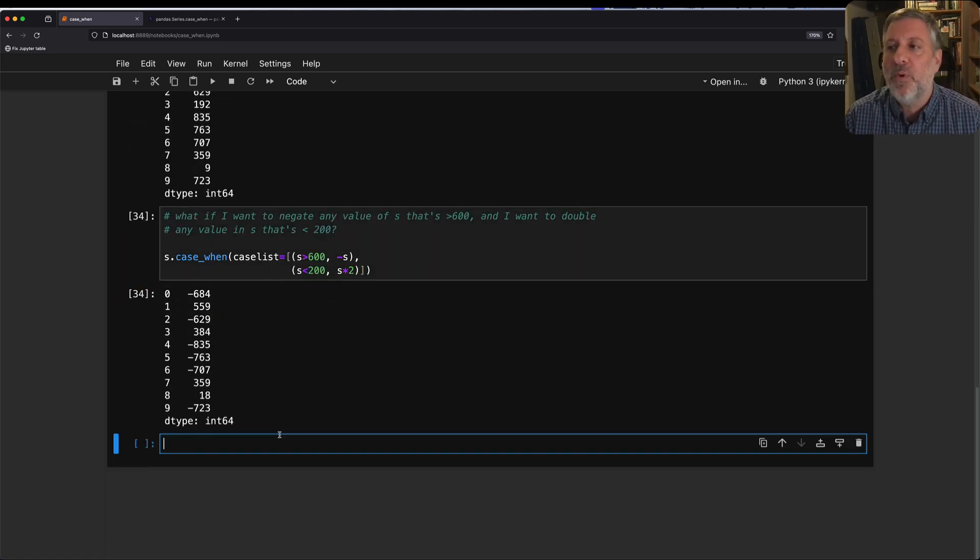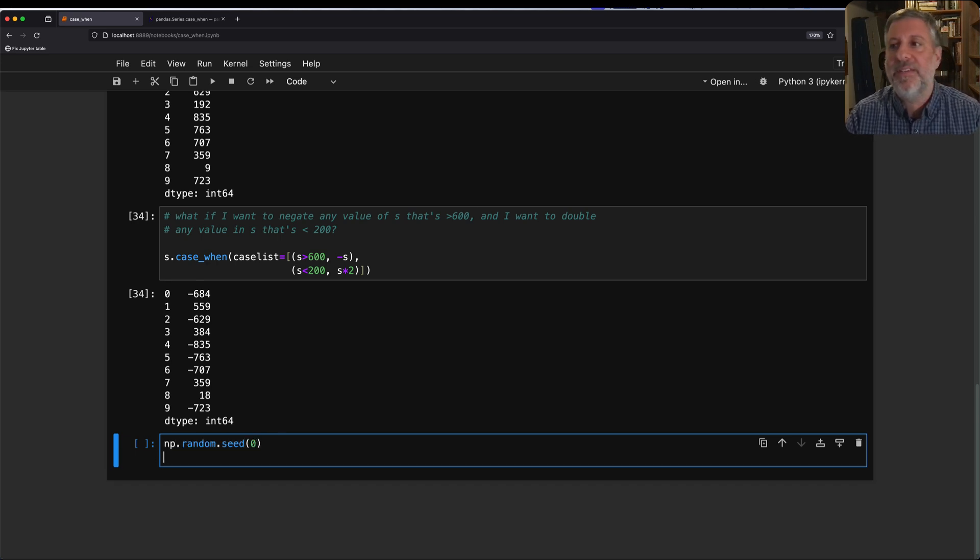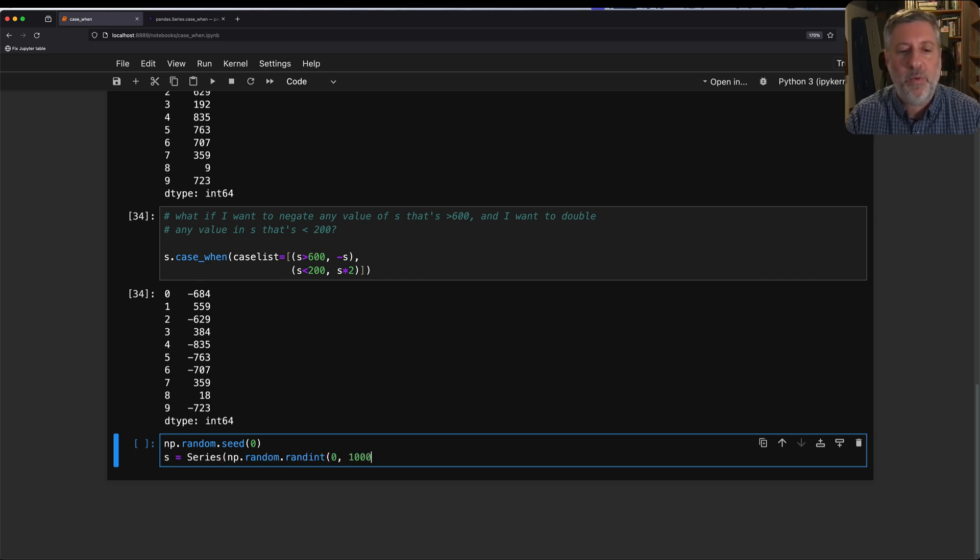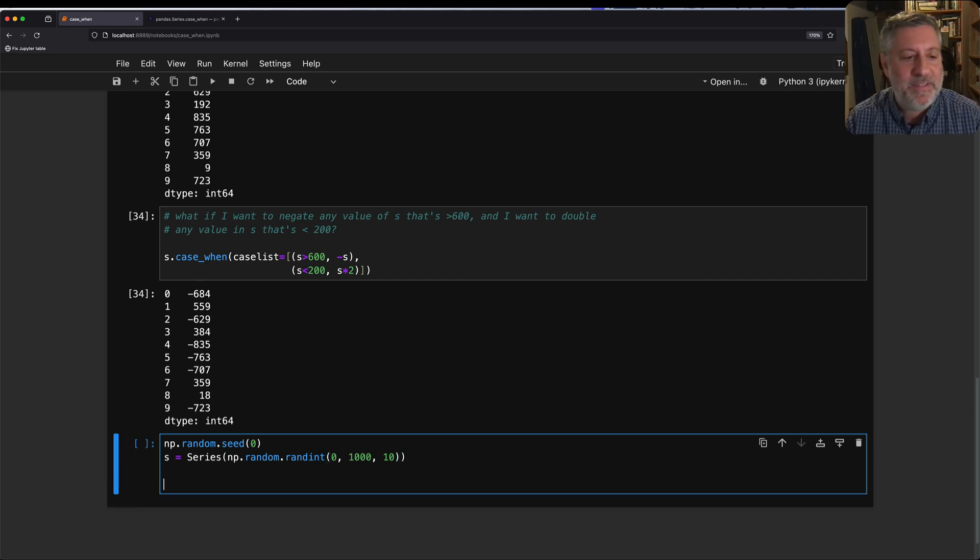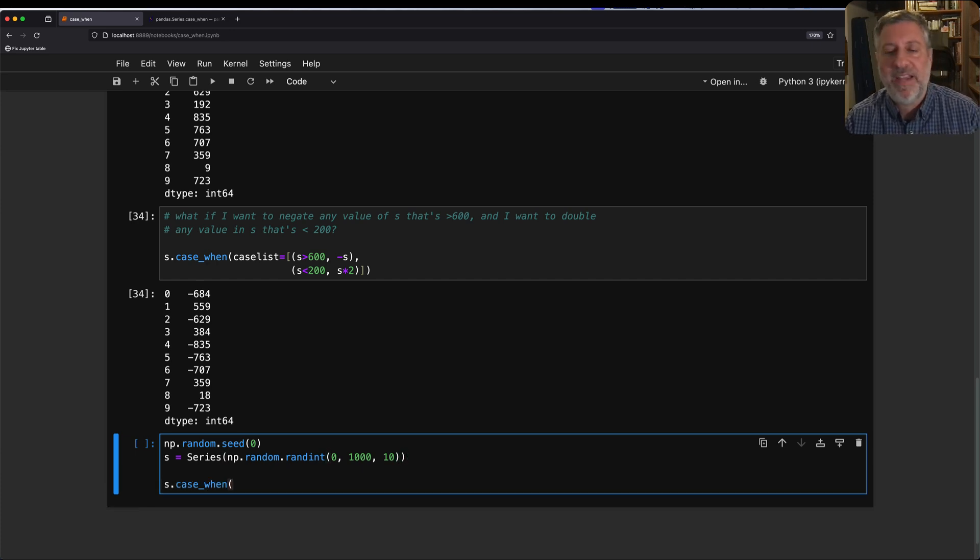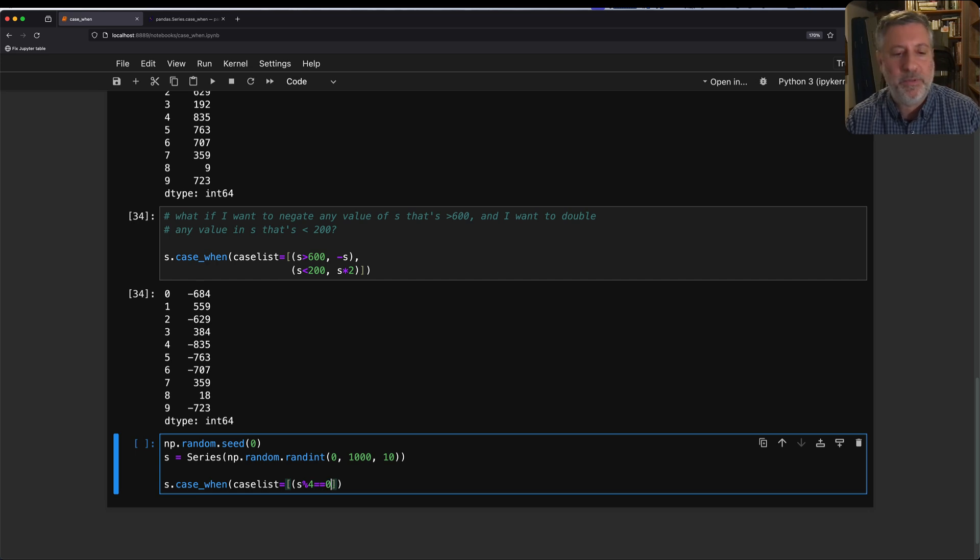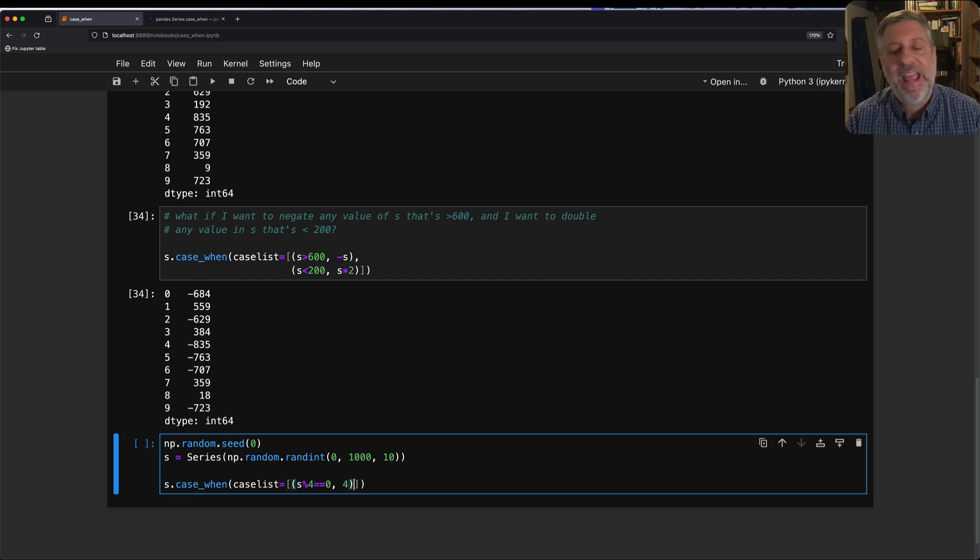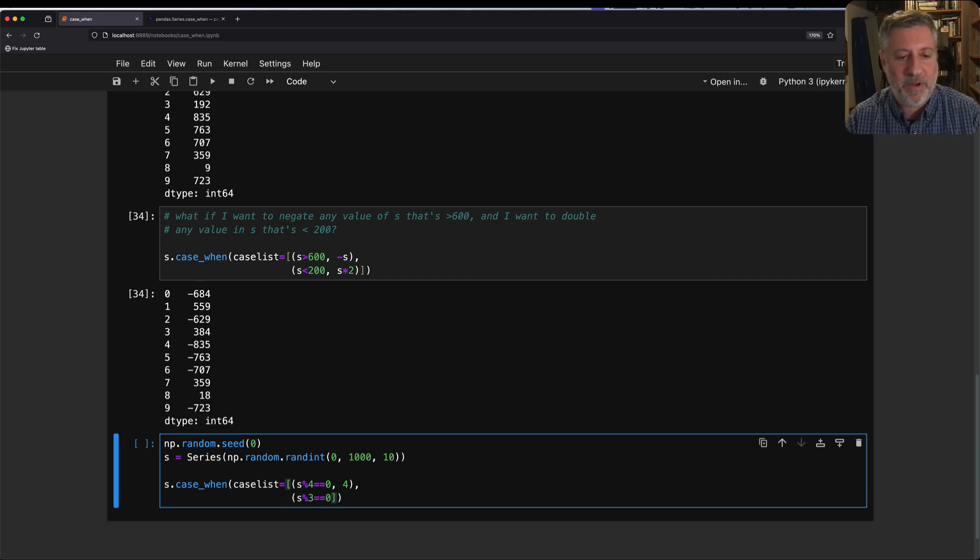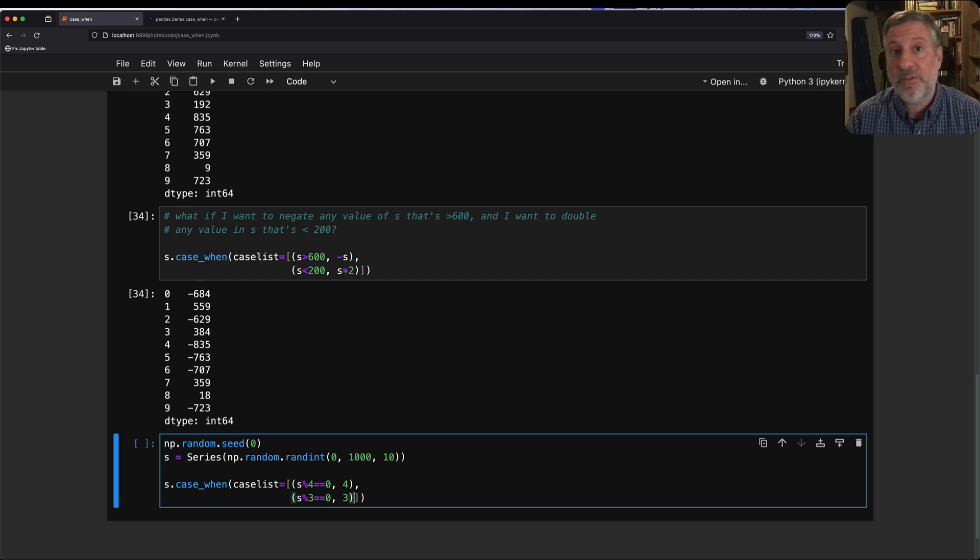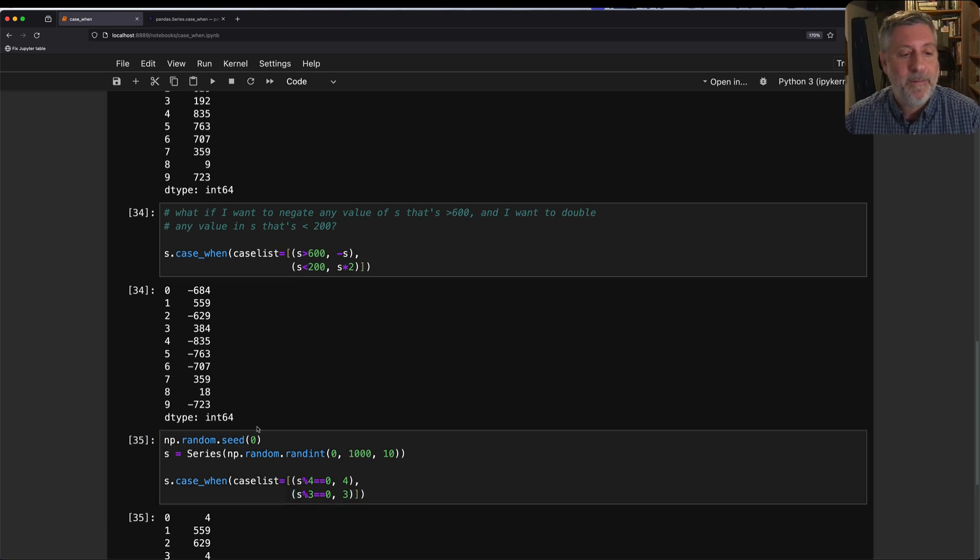Let's see a few more examples. I'm going to say here np.random.seed(0) again. I'm going to say s equals a series of np.random.randint 0 to 1000, and we'll get 10 of these once again. And then I'm going to say s.case_when, case_list equals, again open my list, and here I'm going to say s modulo 4 equals 0, and 4. Meaning any number that is divisible by 4, let's replace it with 4. And s modulo 3 equals 0, replace it with 3.